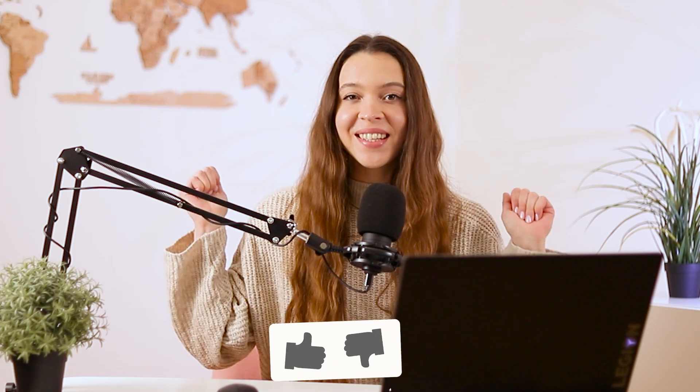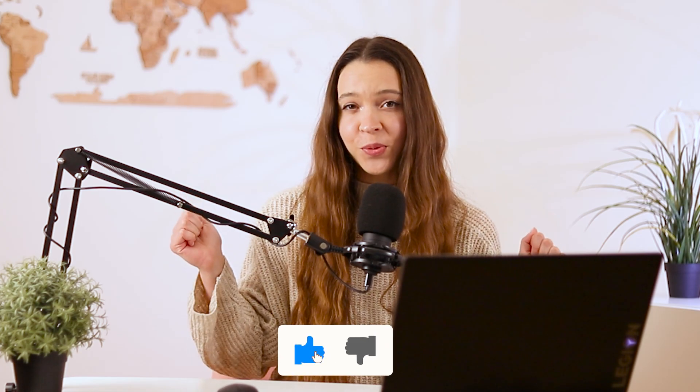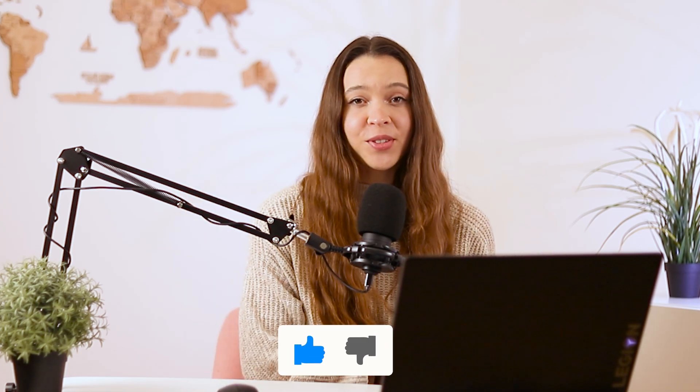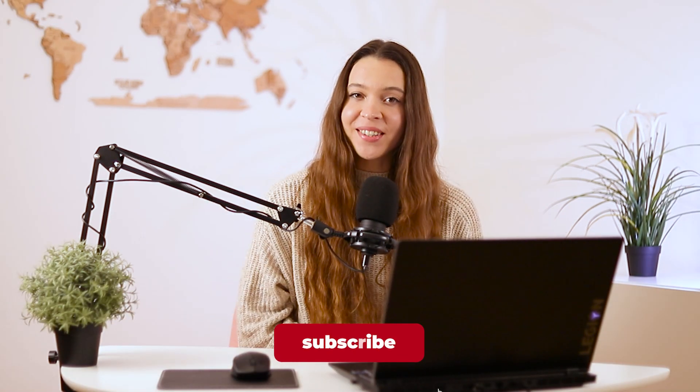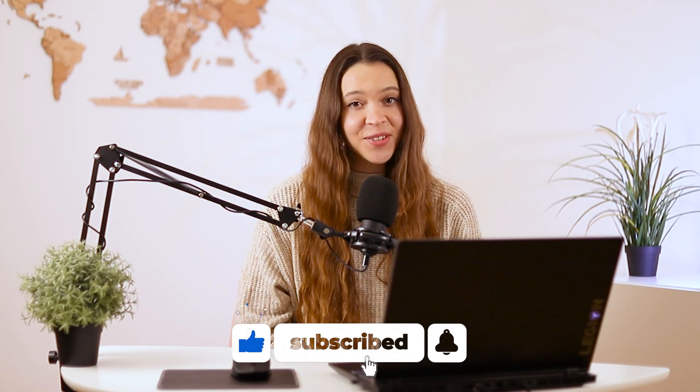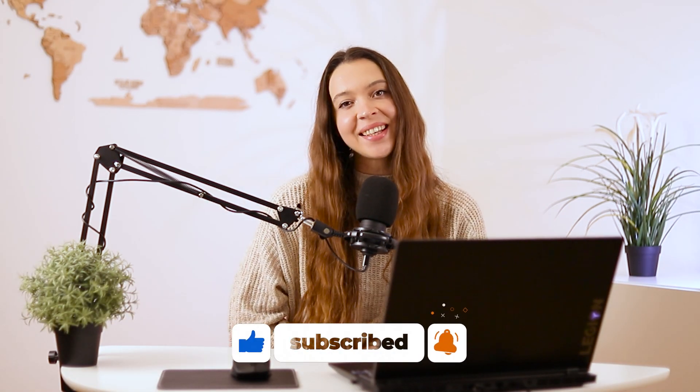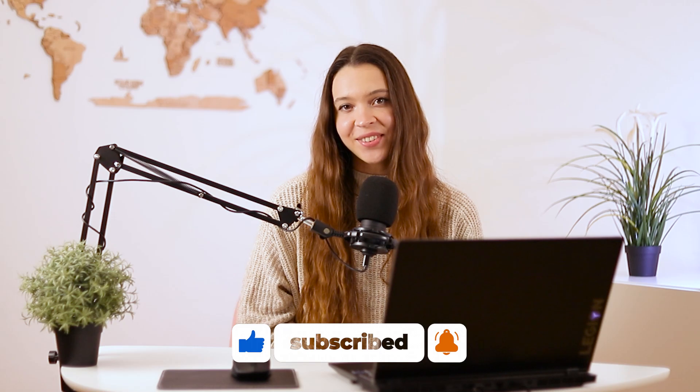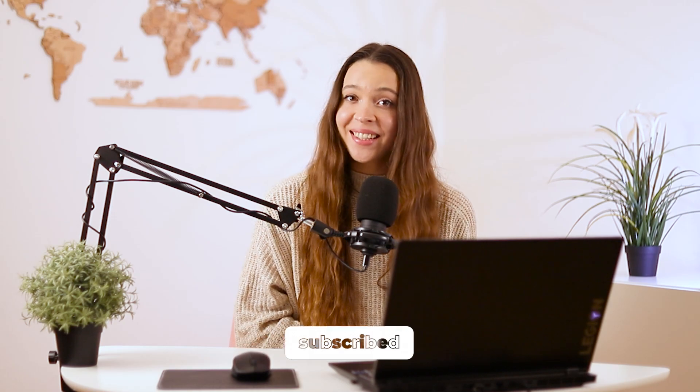Leave a thumbs up if this video was useful and you'd like to see more editing tips and tricks with Canva. Subscribe to this channel so you don't miss new editing and graphic design tutorials using Canva. See you very soon.